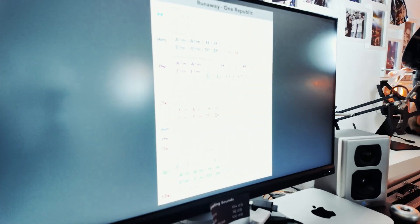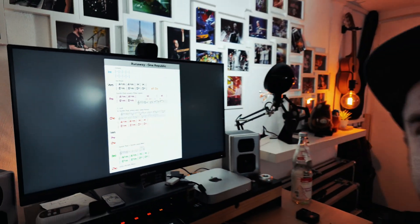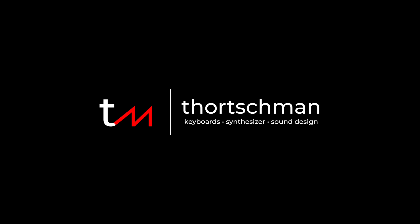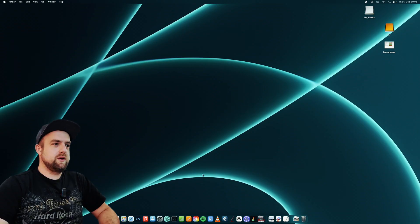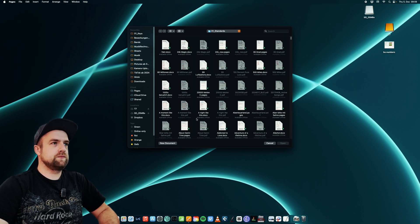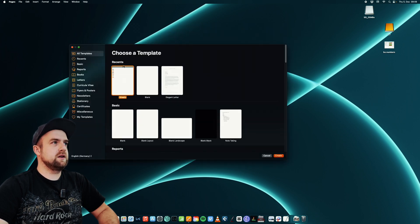In my last video I showed you how I write my lead sheets. They look like this, and I got several questions from you guys about how to set up the template in Pages for Mac, which I'm using here. So today I will show you. Here we are at the screen and we are going to start Pages. This is the screen you get — it shows you the last folder and all the content in the folder, but we are going to choose New Document.